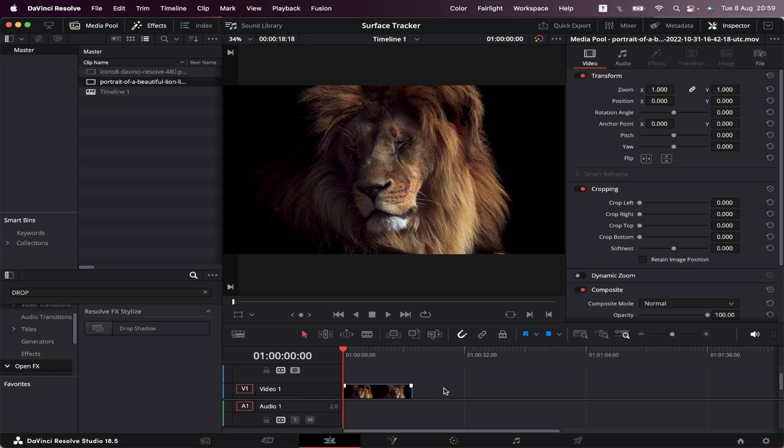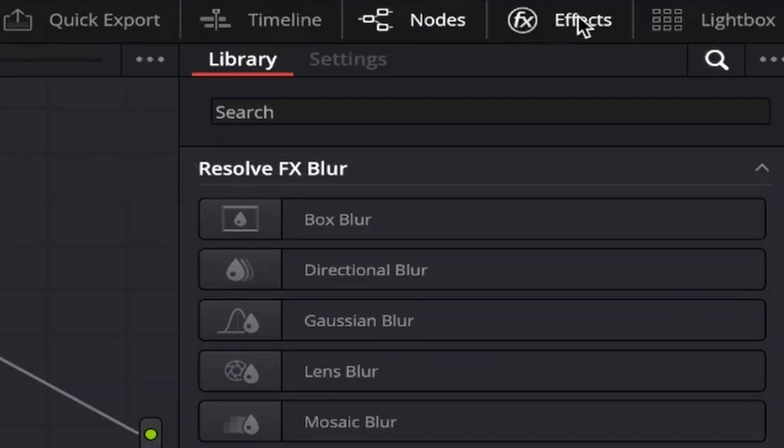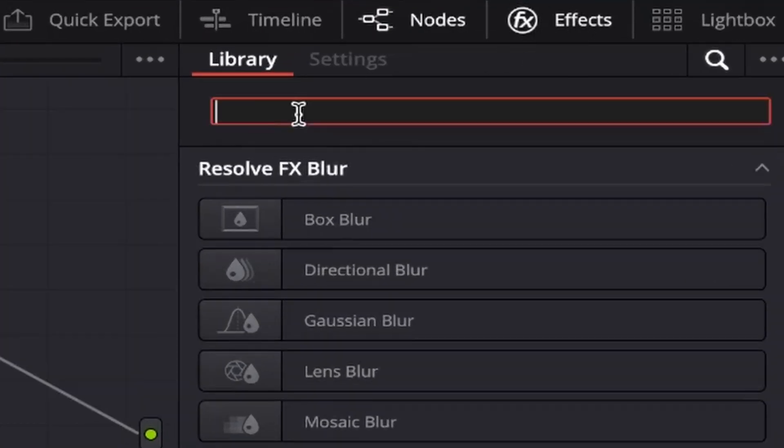Okay, so unlike the other trackers in Resolve, the Surface Tracker works in the Color tab. So let's head over to Color. Here in Color, make sure you have your Effects tab open.